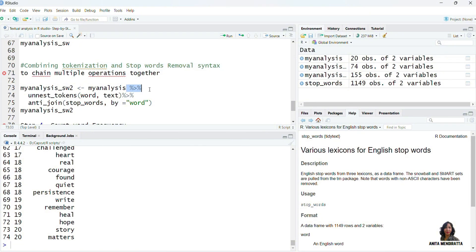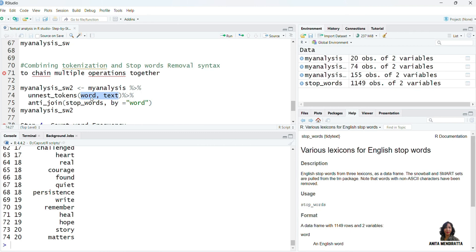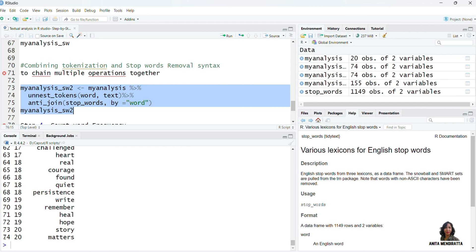We may also combine the syntax for tokenization and stop words in one syntax through R pipes, because R pipes are used to chain multiple operations together. Naming this data as my_analysis_sw2, taking the destination file my_analysis, applying R pipes, using unnest_tokens with the two arguments — word as output and text as input. By default R will understand what is output and what is input. Then applying R pipes again and using the syntax for stop words. Running and printing it, we again see 74 observations from 20 IDs and the last token is 'matters'.